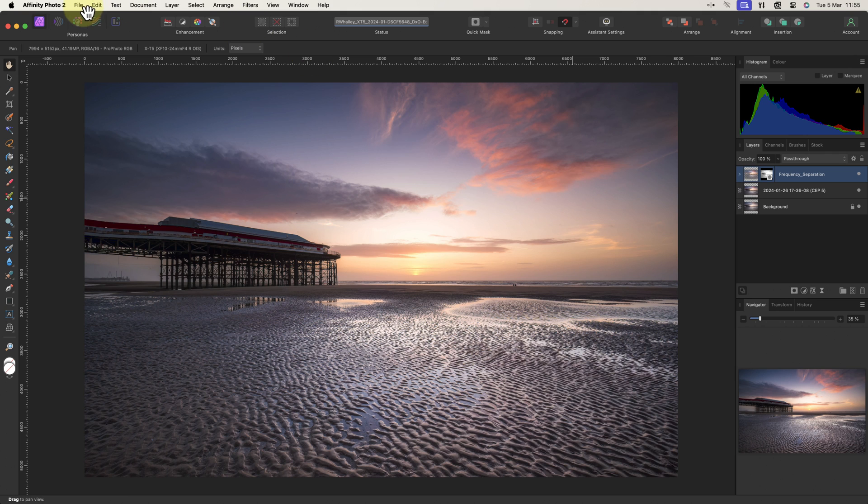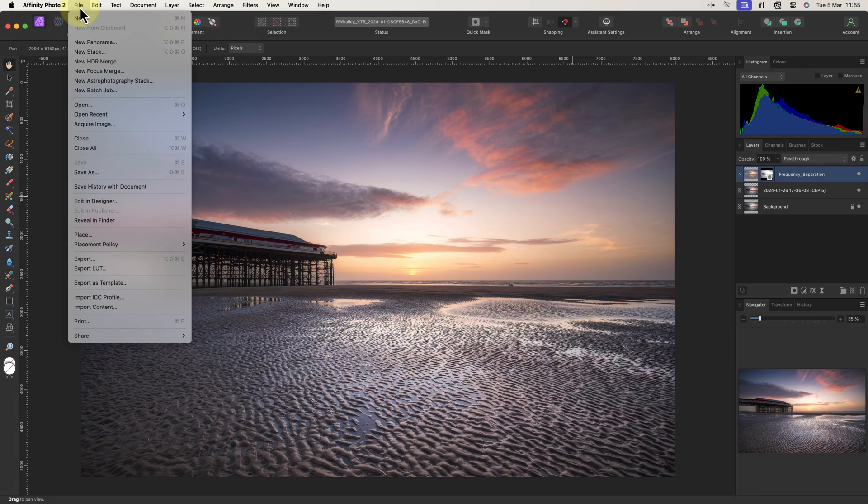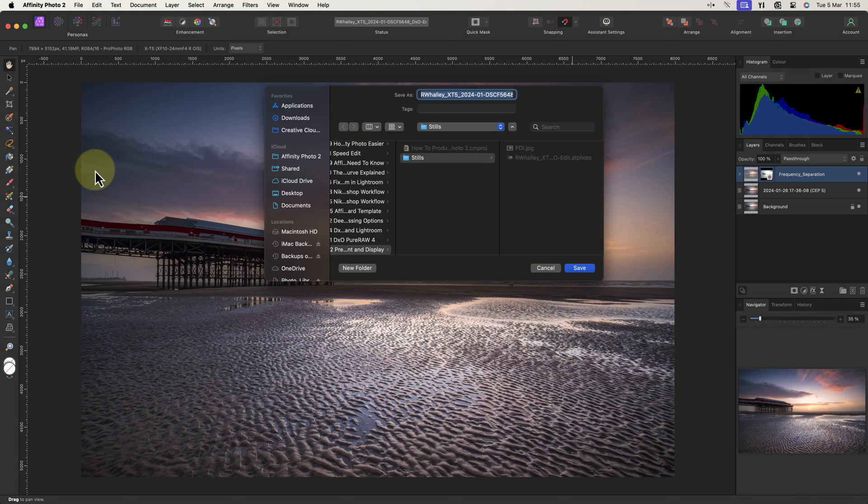This image is at a point where I finished my editing and saved it as a master file. As it's a master file I don't want to change it, so I'll save a new copy to work with. Let's call this PDI for projected digital images.